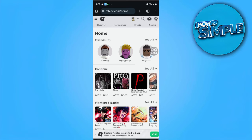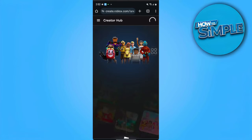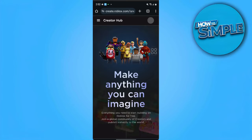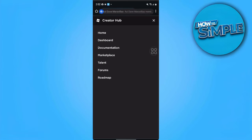From here, tap on "Create" and it will direct you to that page. Then tap the three lines in the upper left side of your screen and tap on "Dashboard".